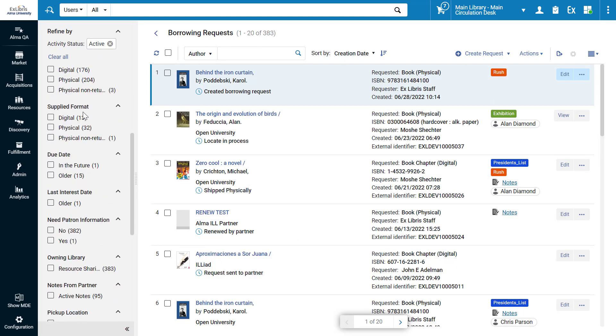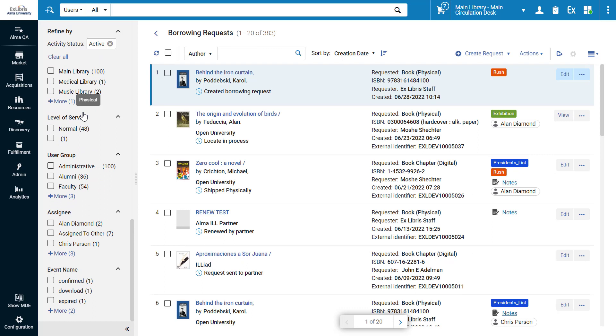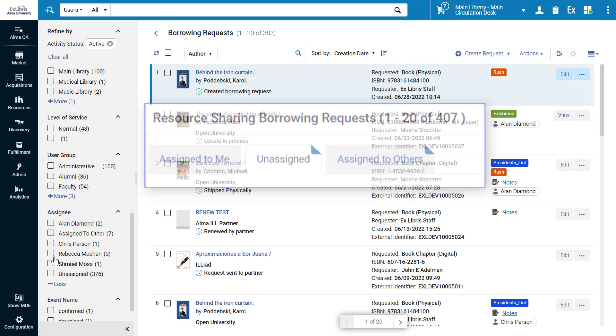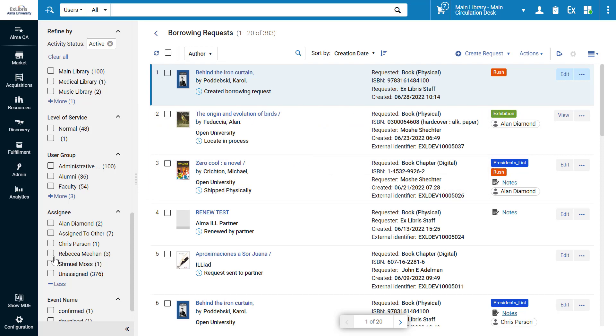One important new facet is the assignee. In Alma's previous UI, you may recall the assignee appeared in different tabs: Assigned to me, assigned to others, not assigned. These tabs have now been replaced by facets.